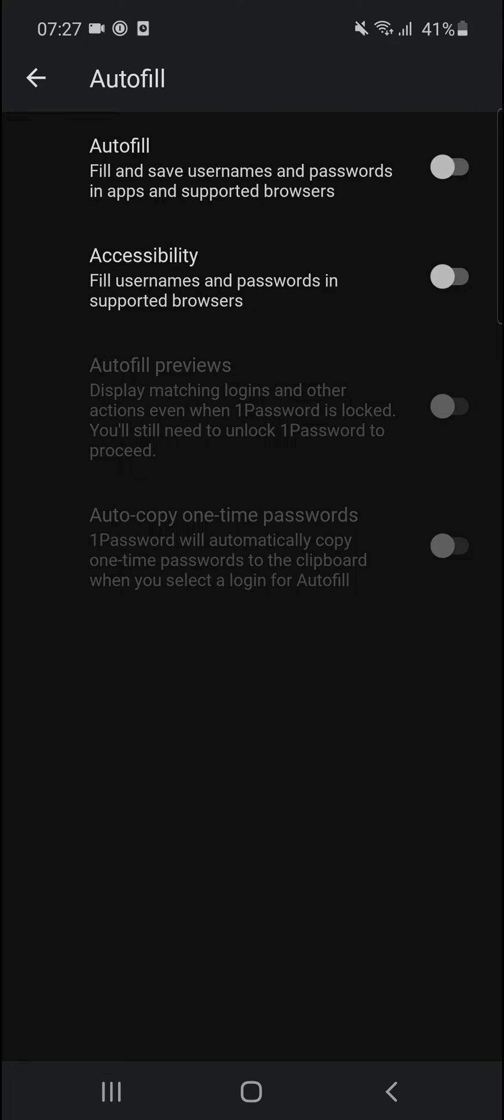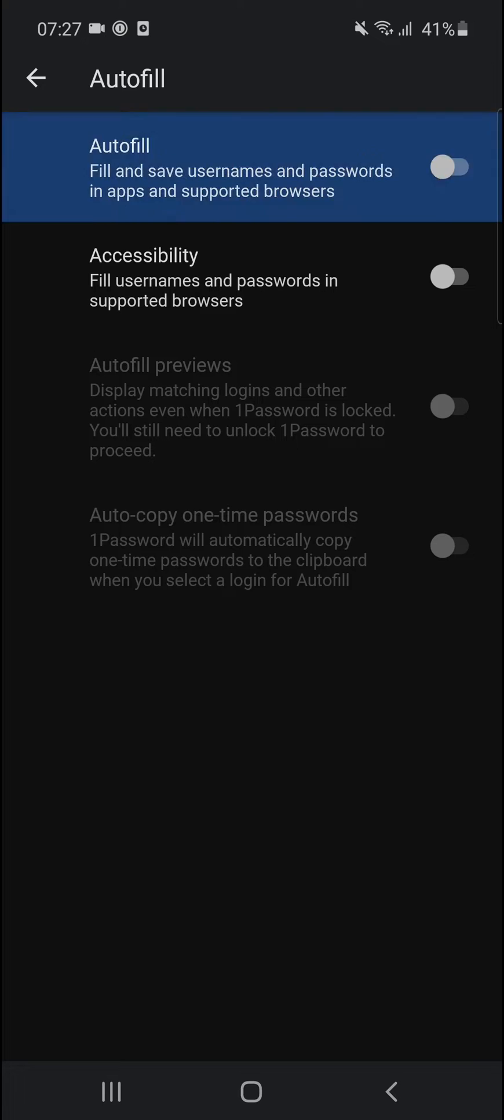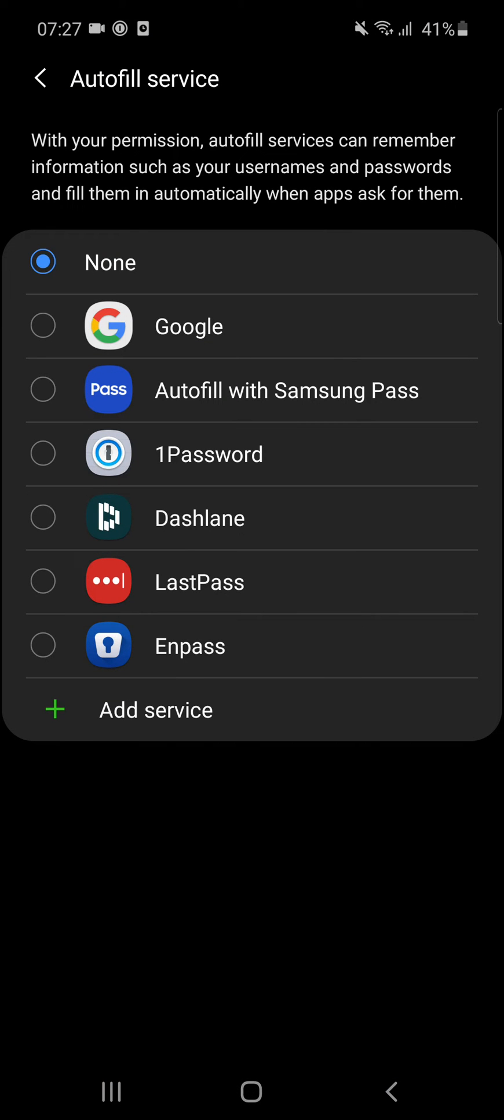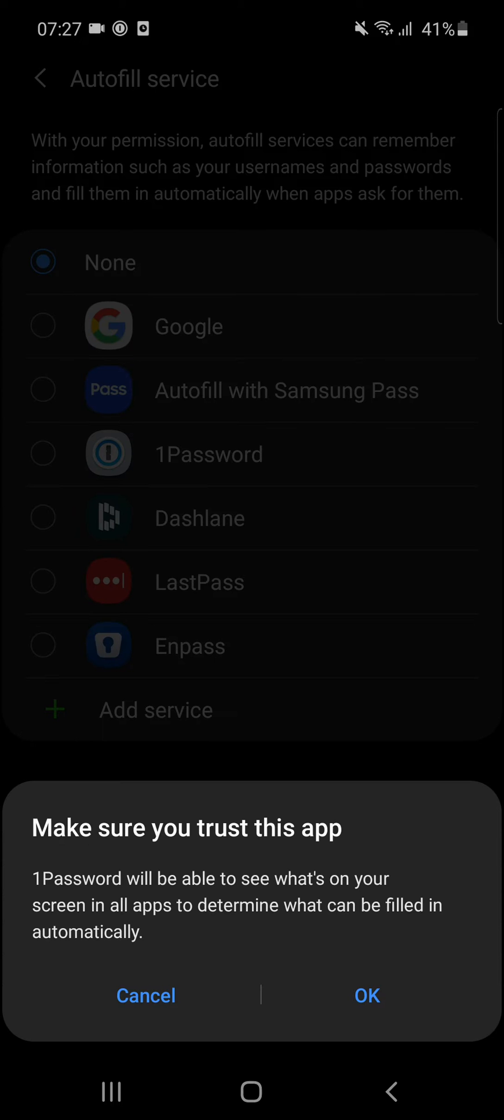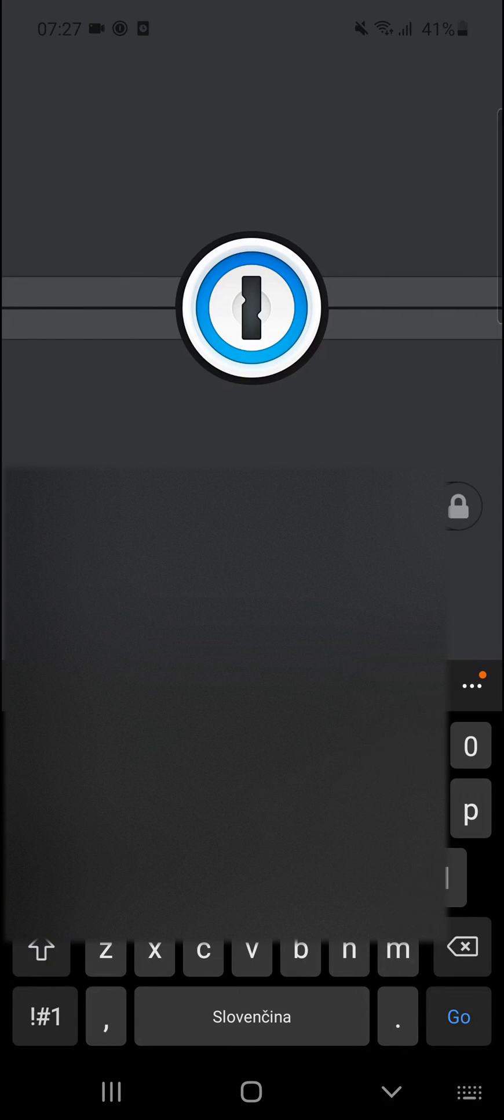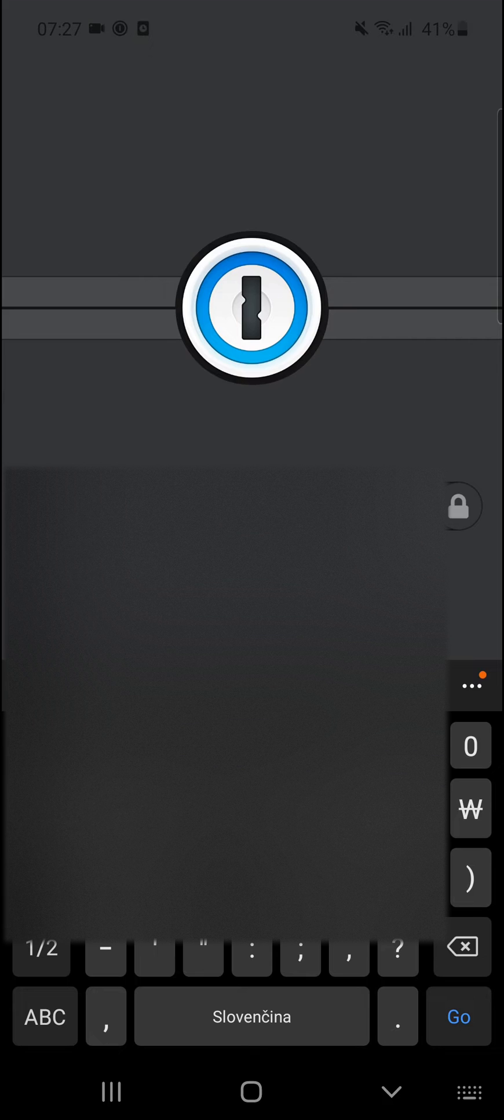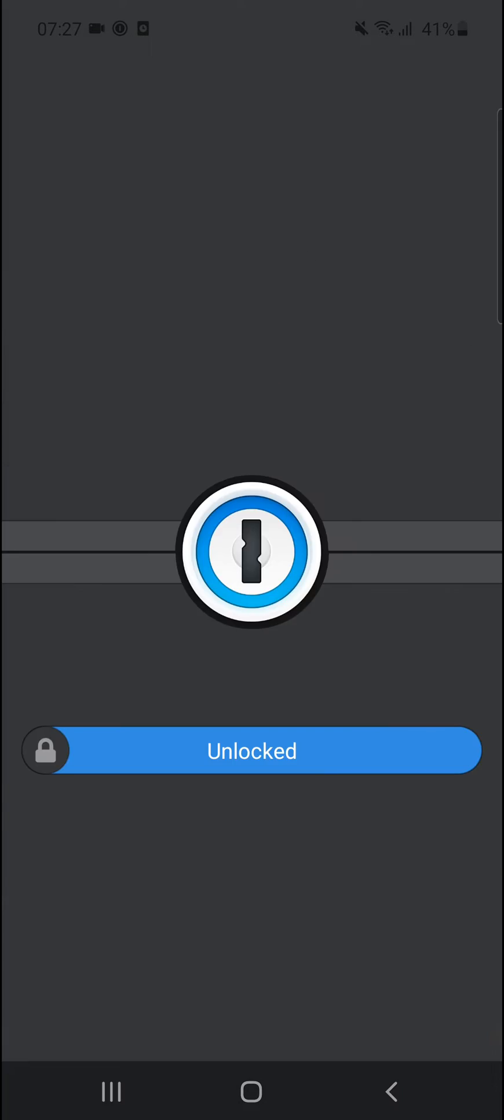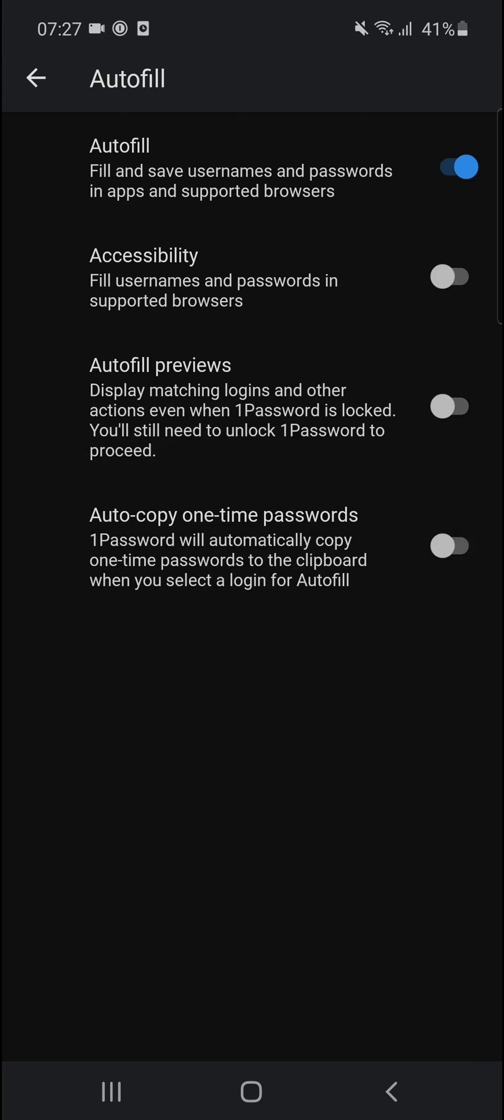When you're here, you can have Autofill and Accessibility. You need to have these two things enabled to work. So for Autofill, I'm going to click 1Password, yes we should trust this app, and voila, Autofill is enabled.